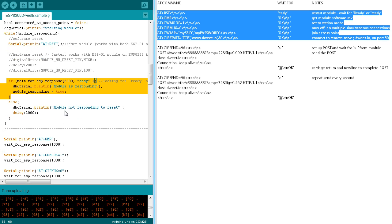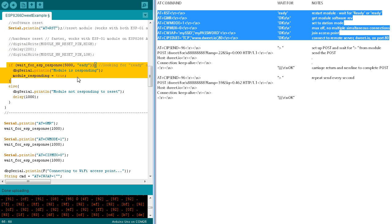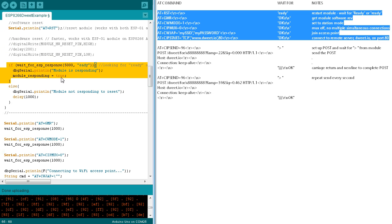The code waits for a response of EADY from the module. It's actually looking for ready with either a lowercase r or an uppercase r, depending on the software version in the module. If the EADY is received, a debug message indicating that it has been received is sent, and module responding is set to true.